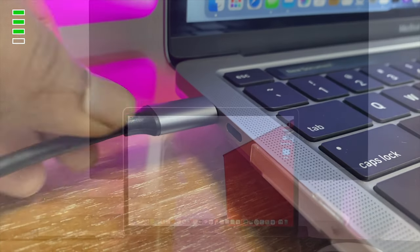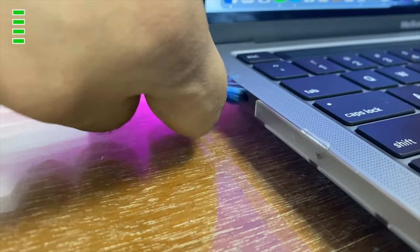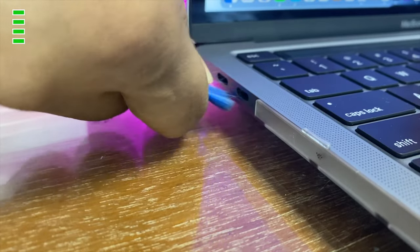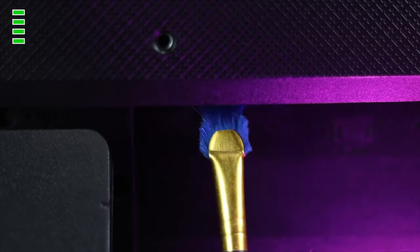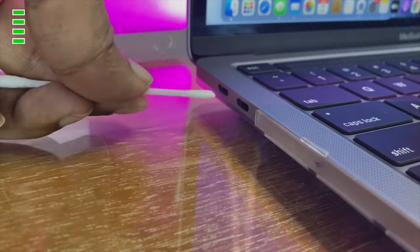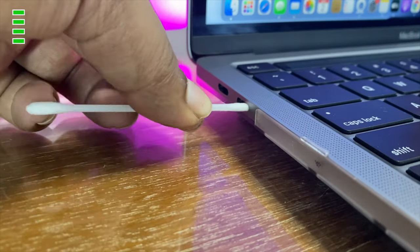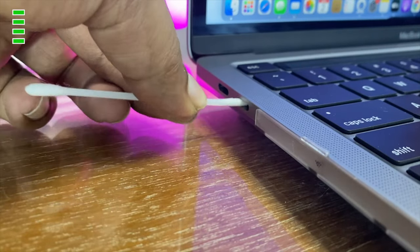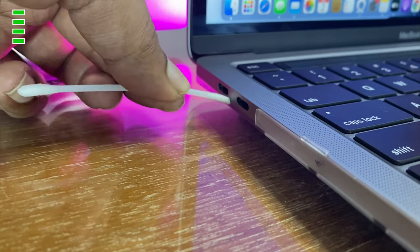If you're still experiencing the same problem, the next troubleshooting step is to check for dust and particles. If dust is stuck in the port, this problem can occur. We highly recommend cleaning the port on your external monitor and doing the same with your M1 Mac.